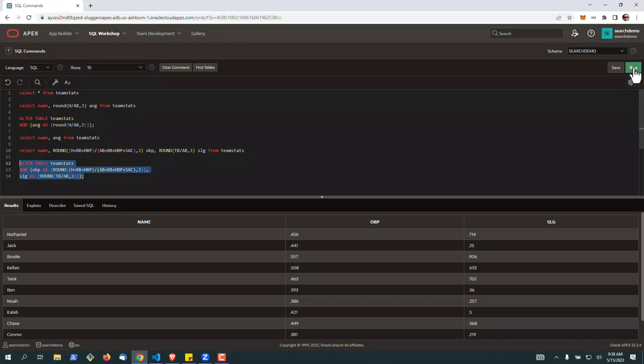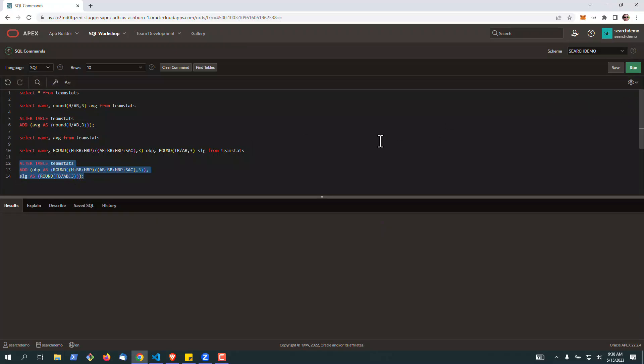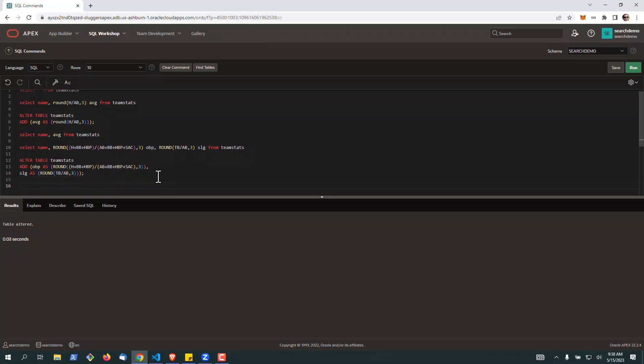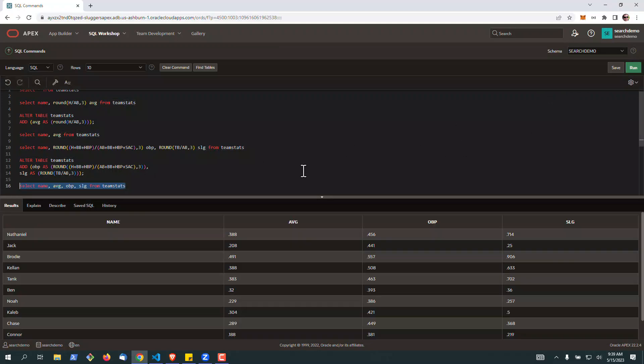It's fairly quick to do this, and once it's done, even if the data changes—hits, at-bats, base on balls—this will be dynamic in nature just like you would see in an Excel spreadsheet.